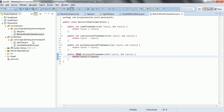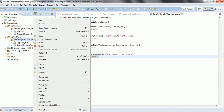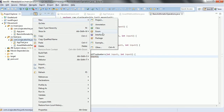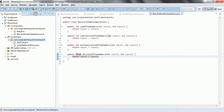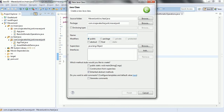Let us go ahead and start. I want to cover most of the annotations whatever we have seen earlier, so that it is a recap and we can use whenever we write any test cases — it will be helpful for us. So let us go ahead and test. Let us give the class name as TestBasicArithmeticOperationsDemo and finish it.